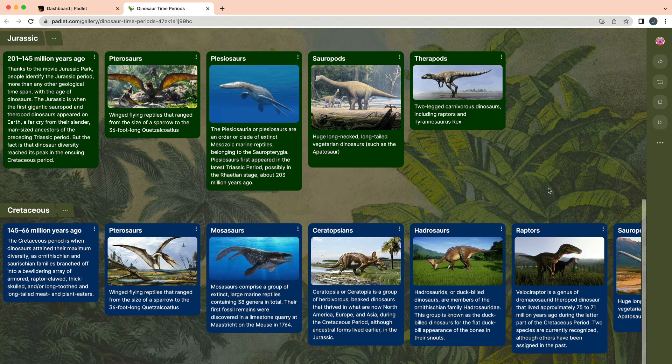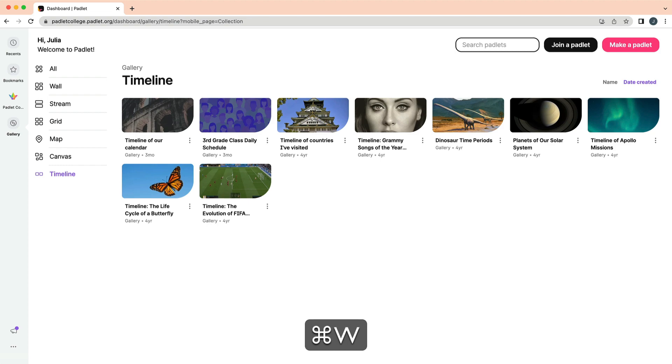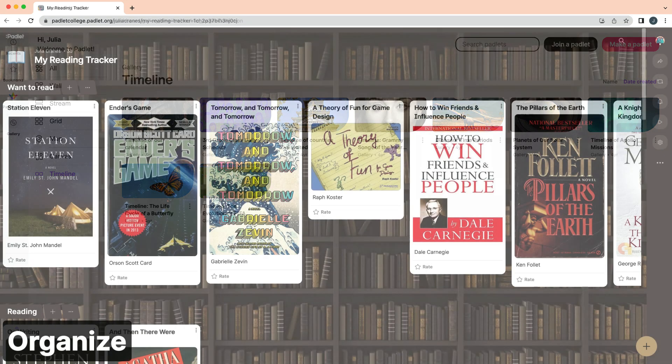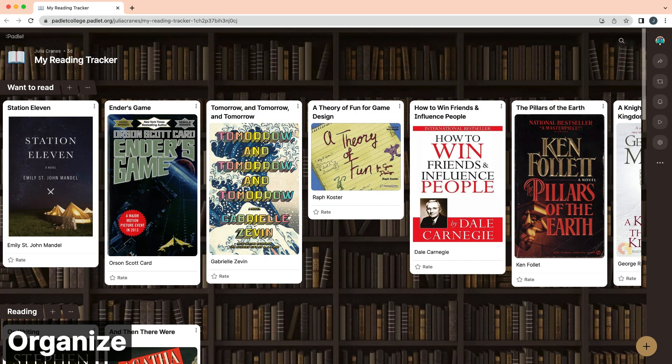You can always access the gallery for inspiration during the year. Finally, here are two tips to keep your Padlets organized. The first tip is to bookmark your Padlets and add them to folders.